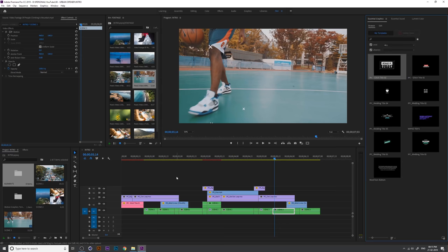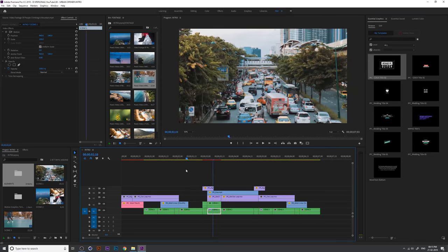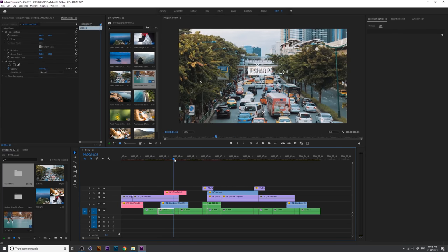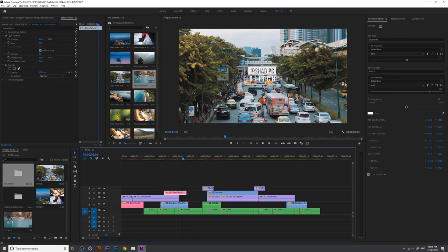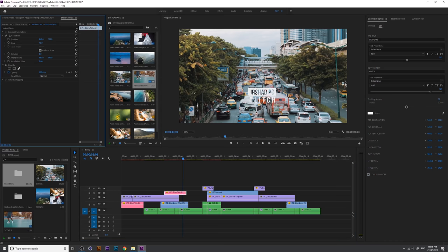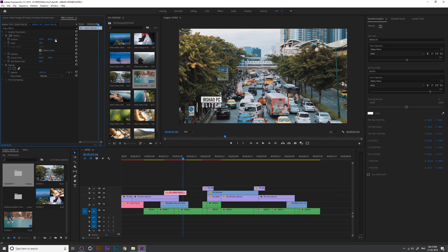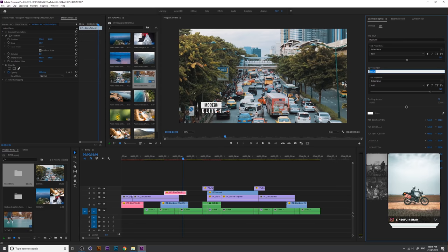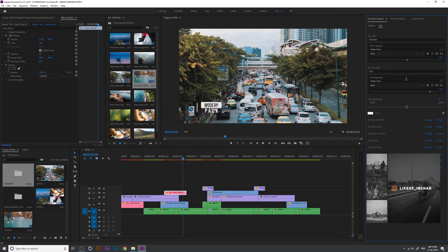This is the Essential Graphics panel. Add another text here at this time. Hold Alt and click and drag the same first title. We don't need to show the outline, so turn off the outline. Change the position and size, and you can also change the text here.